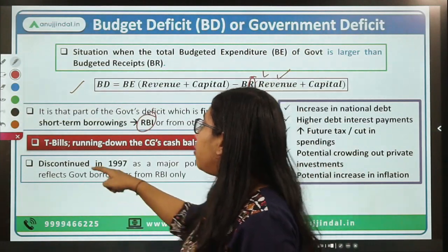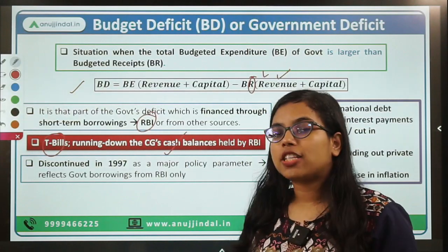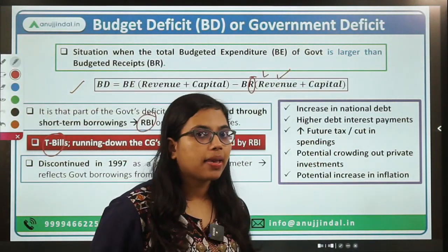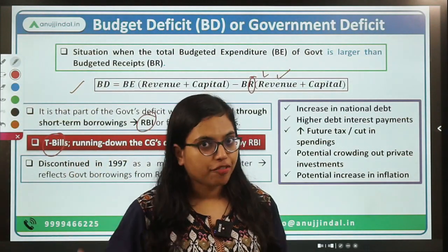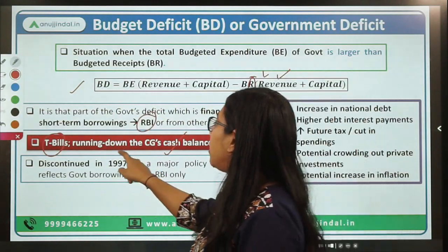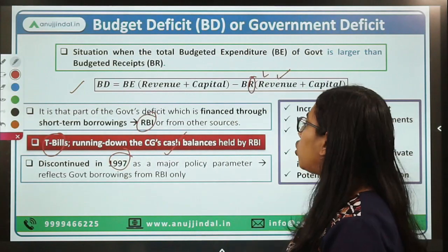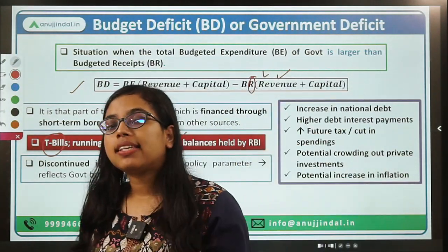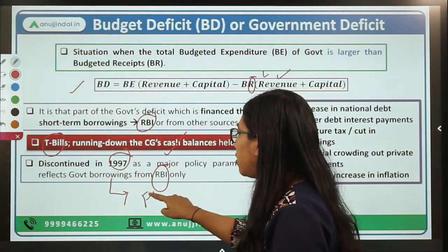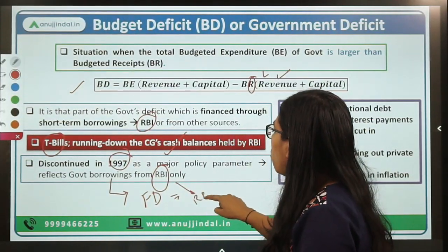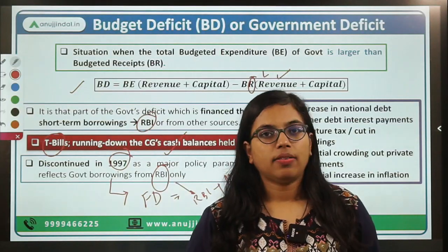How does RBI provide this? In the form of T-bills, or the central government has certain accounts with RBI, so the central government can run down all its cash balances with RBI. Those funds can be utilized in order to finance your budget deficit. For your information, in the year 1997 the budget deficit was discontinued as a policy parameter because it just talks about borrowings from RBI. A better version in place of budget deficit is fiscal deficit, which talks about borrowings from RBI plus borrowings from the market — all sources — hence the total borrowing is reflected by fiscal deficit.